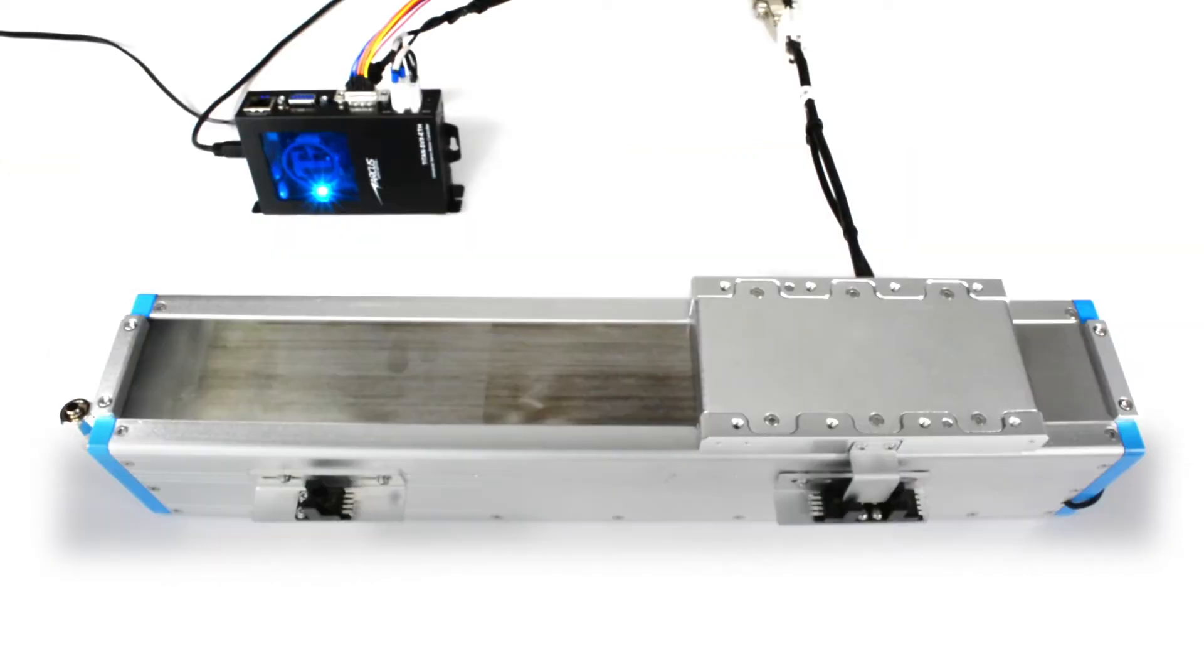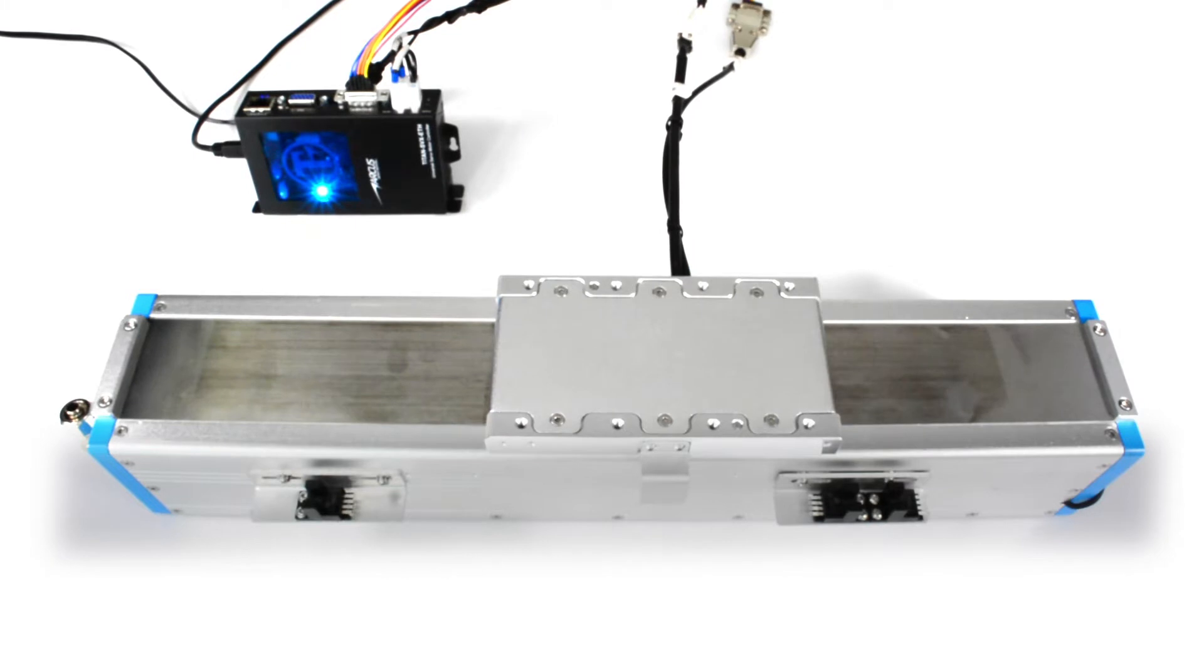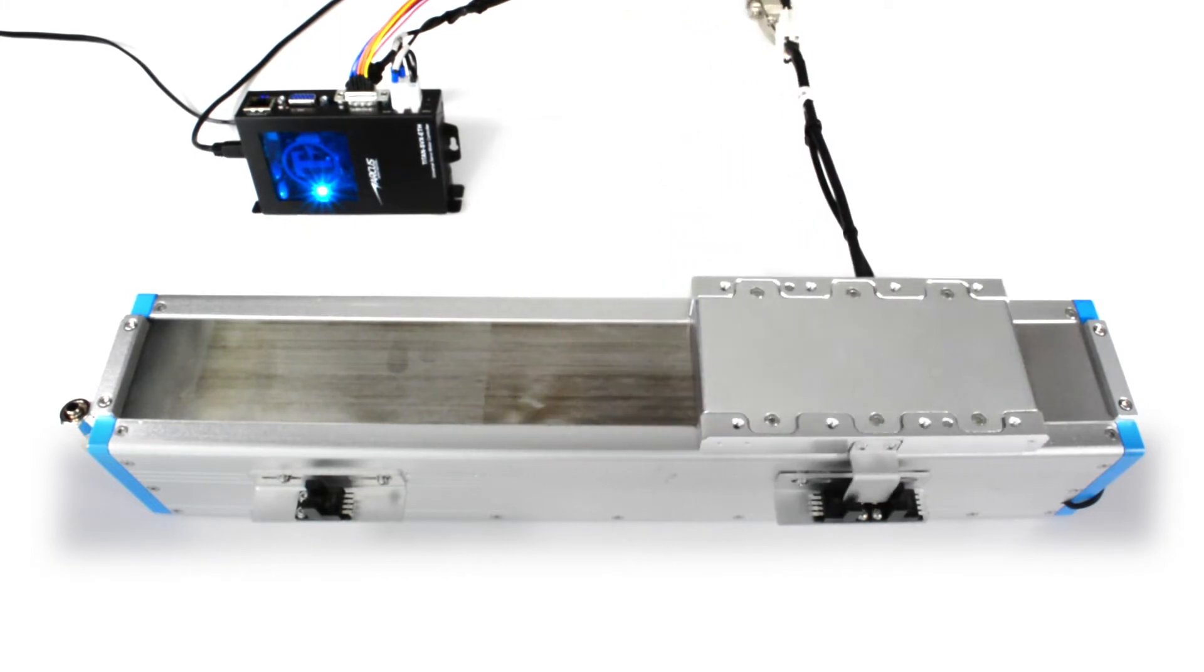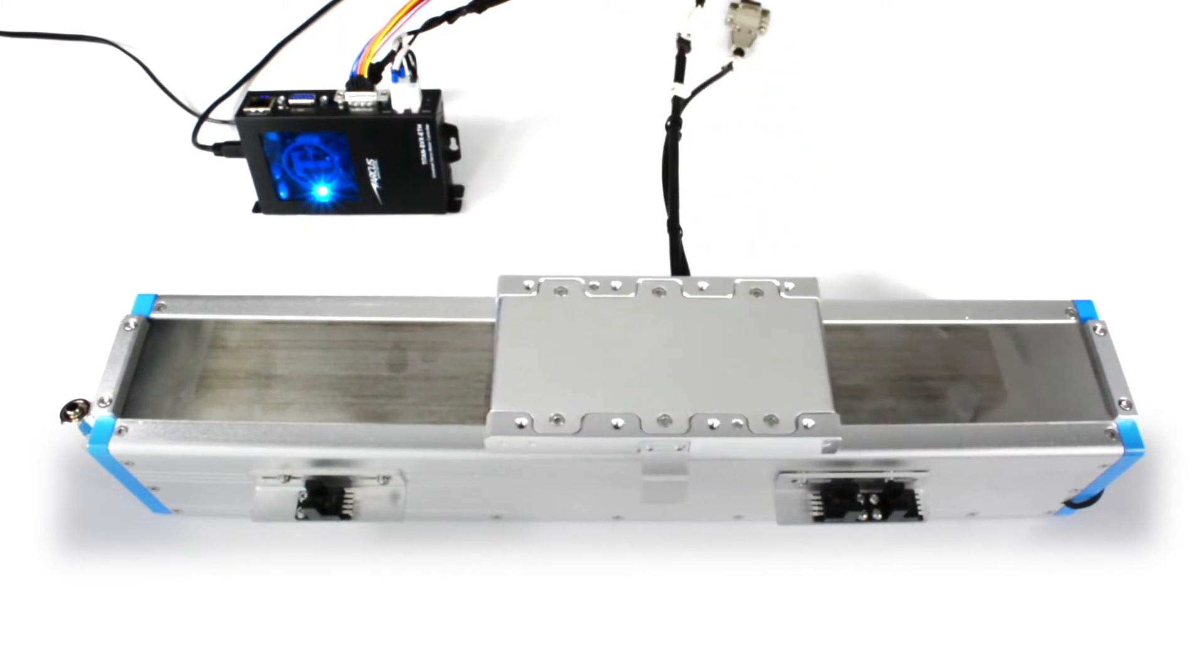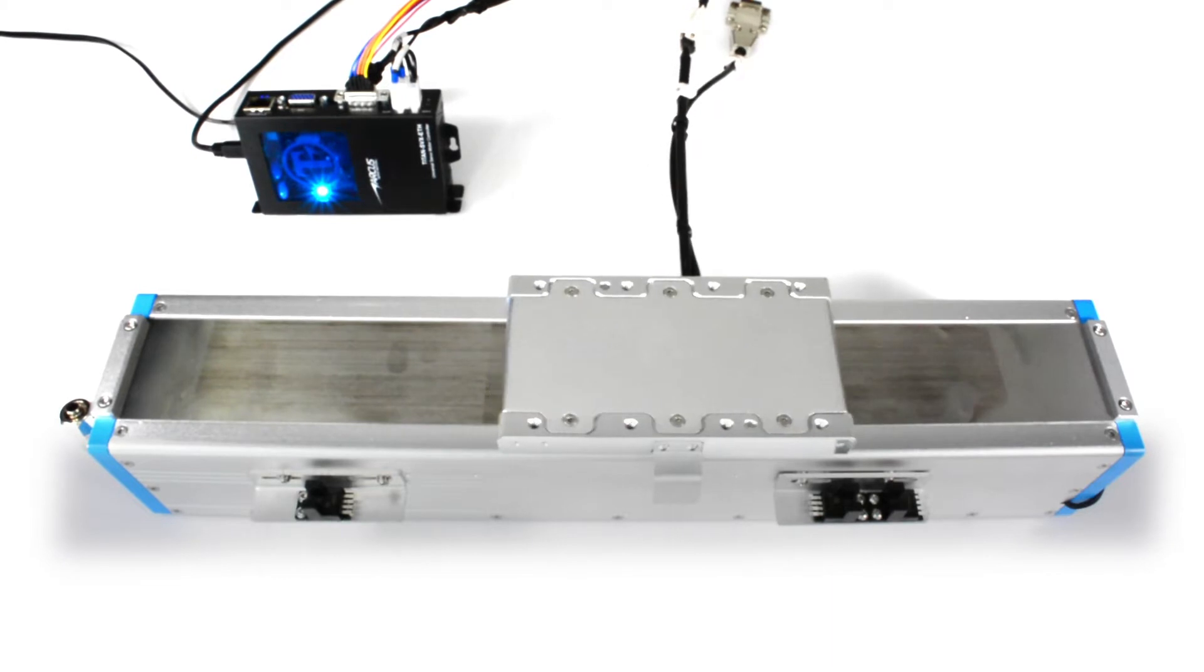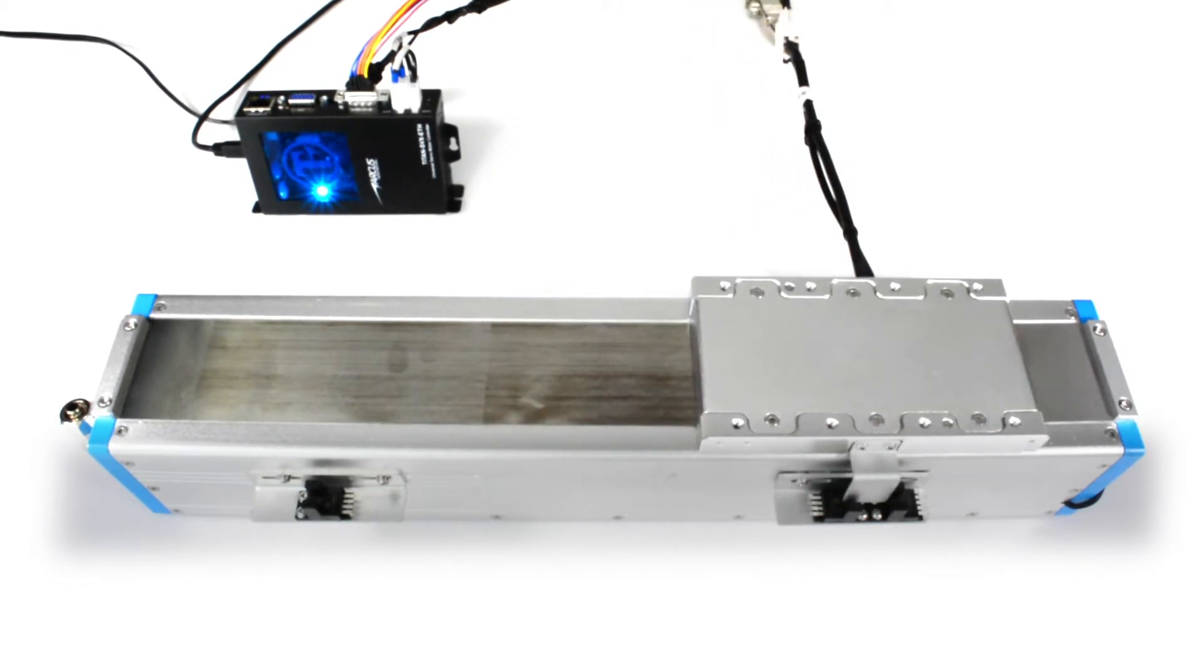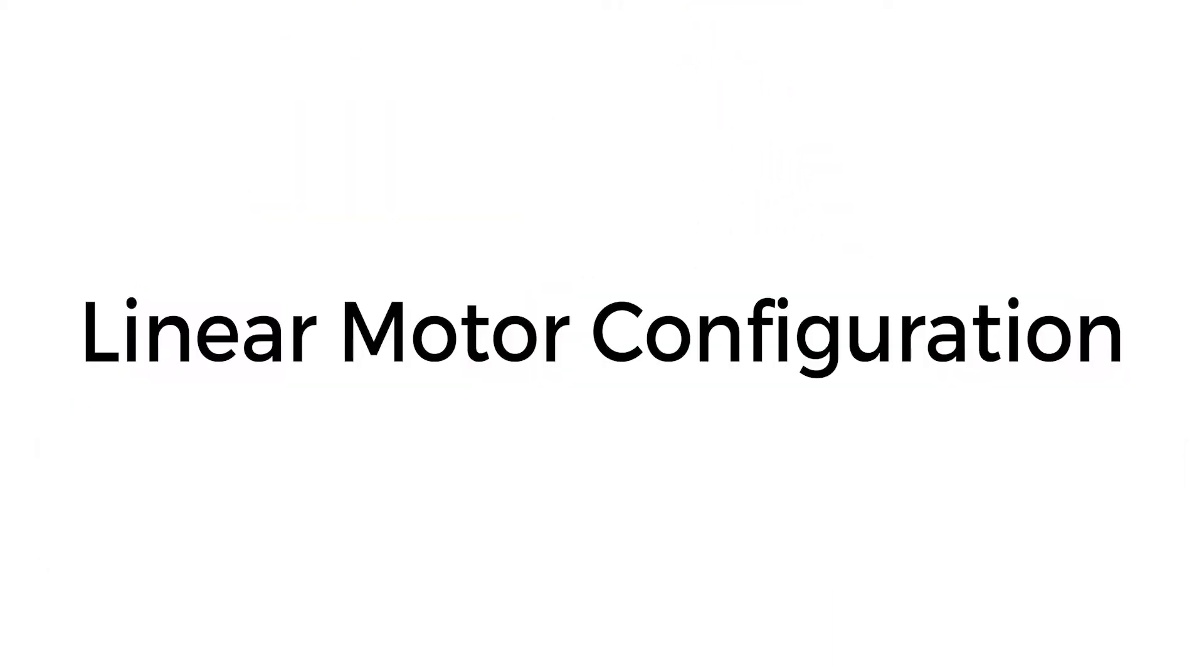By the way, if you are working with a different type of motor, please check out our other tutorials for setting up other motor types such as a stepper or a rotary brushless or a voice coil motor.